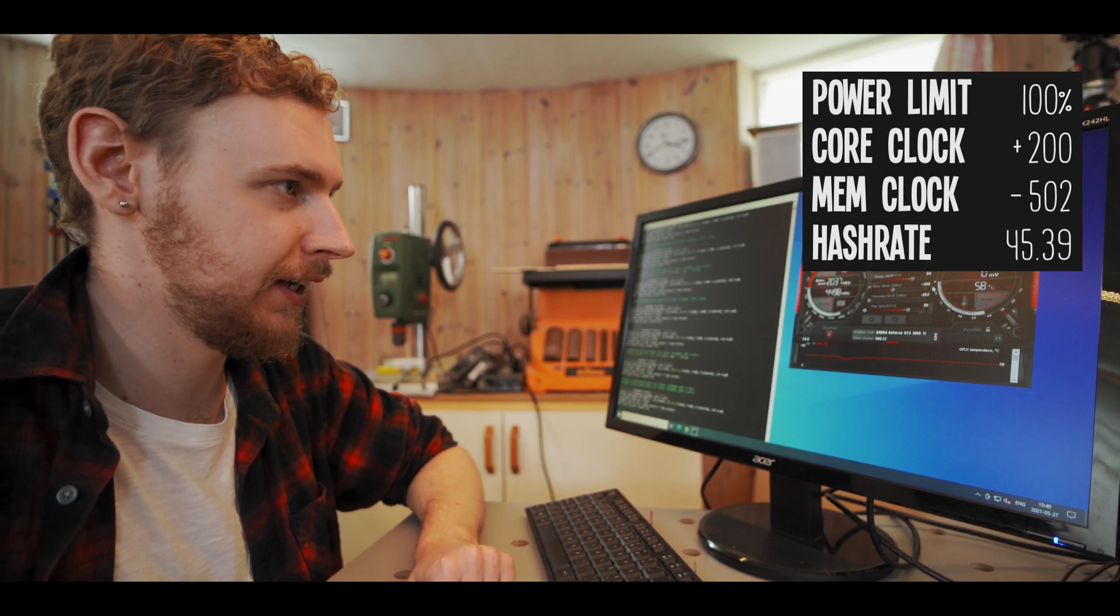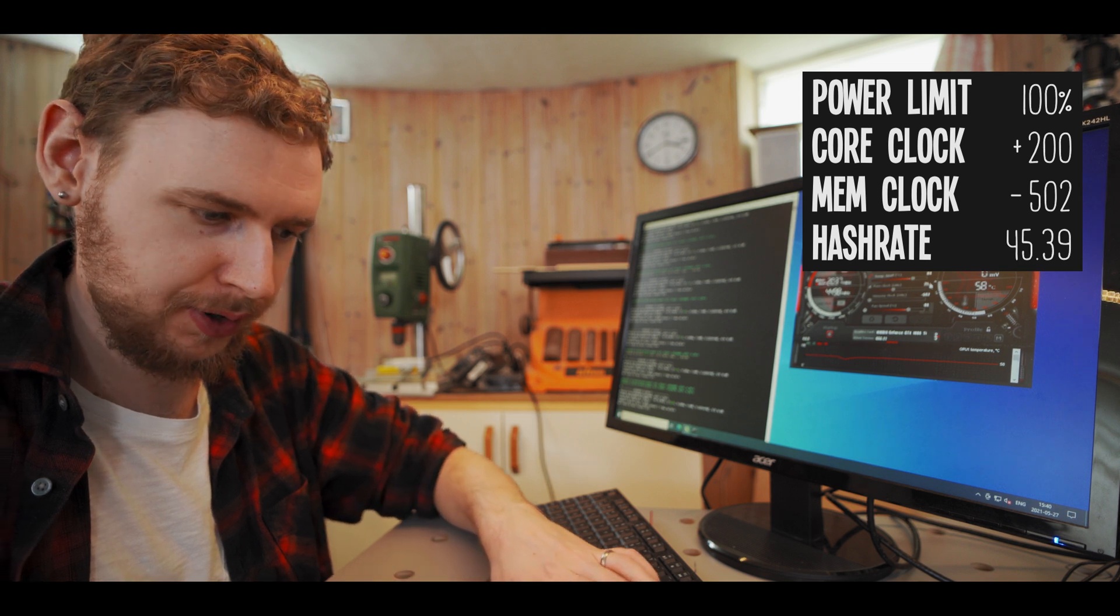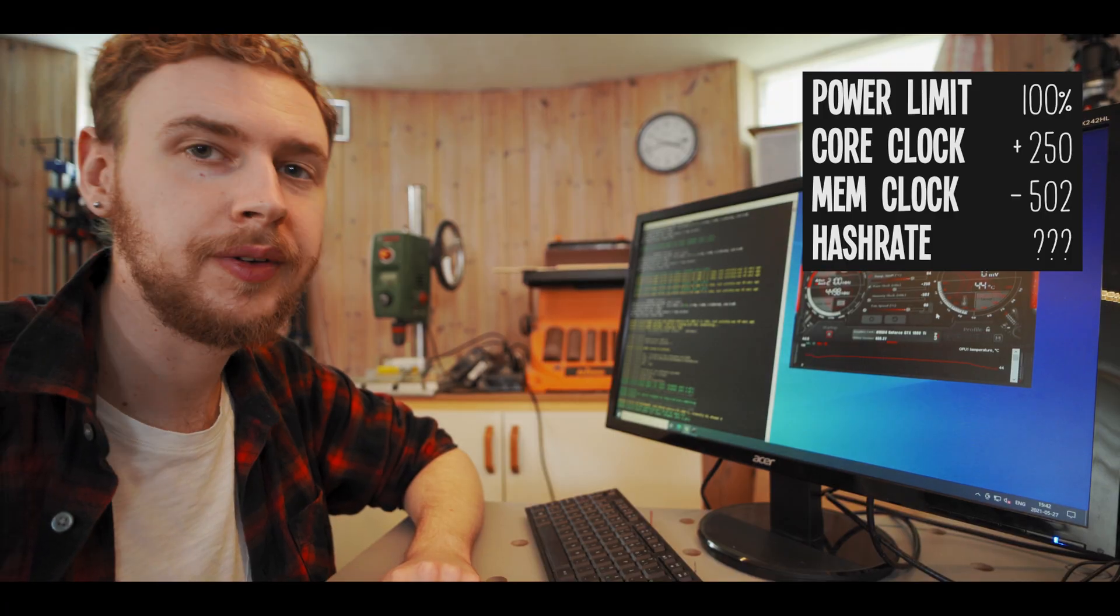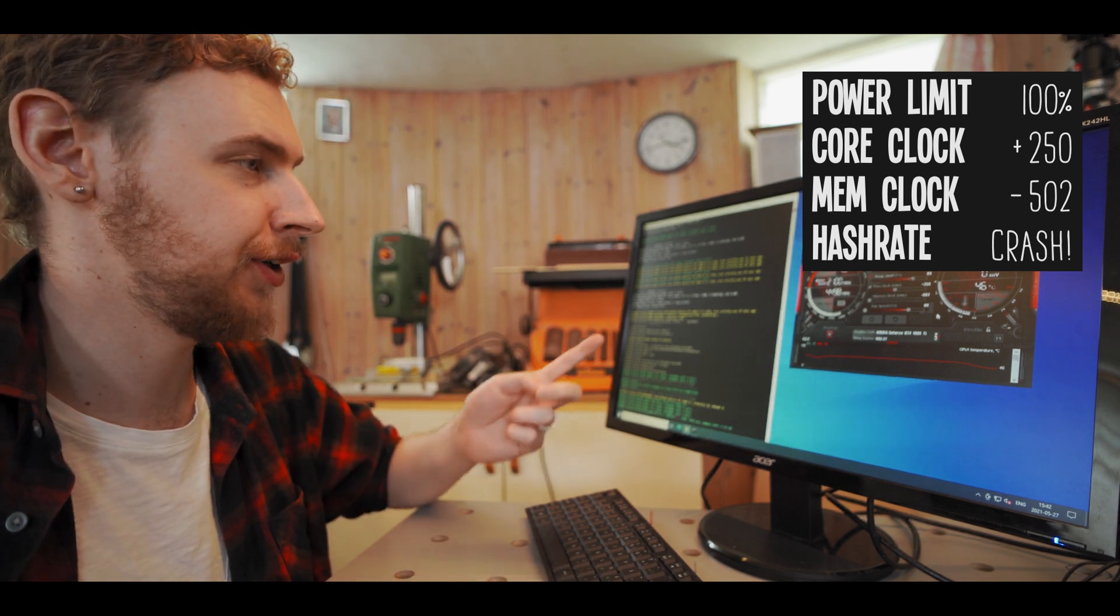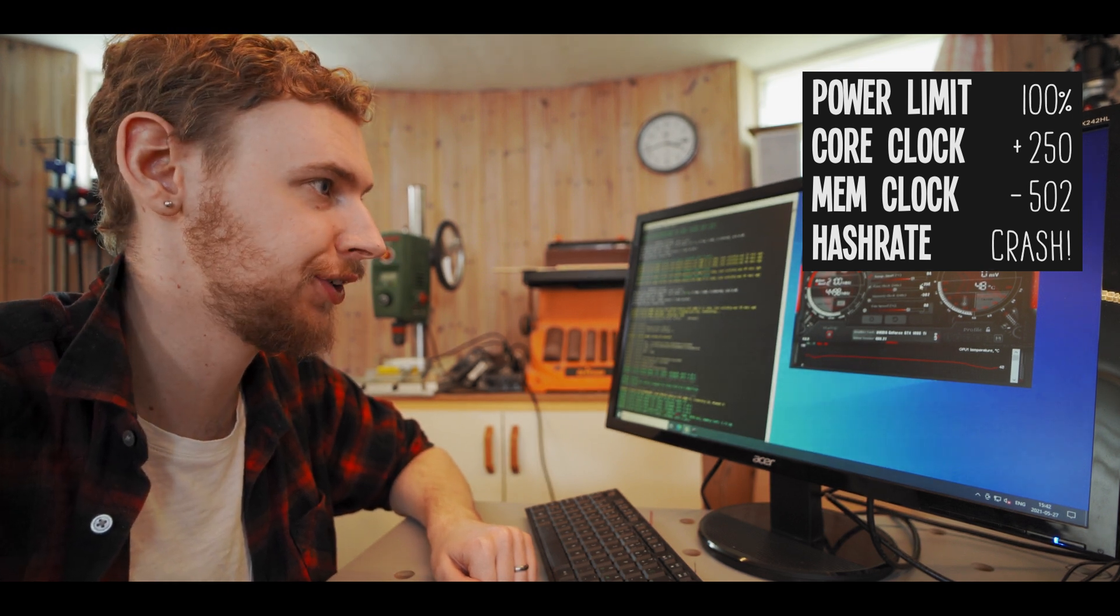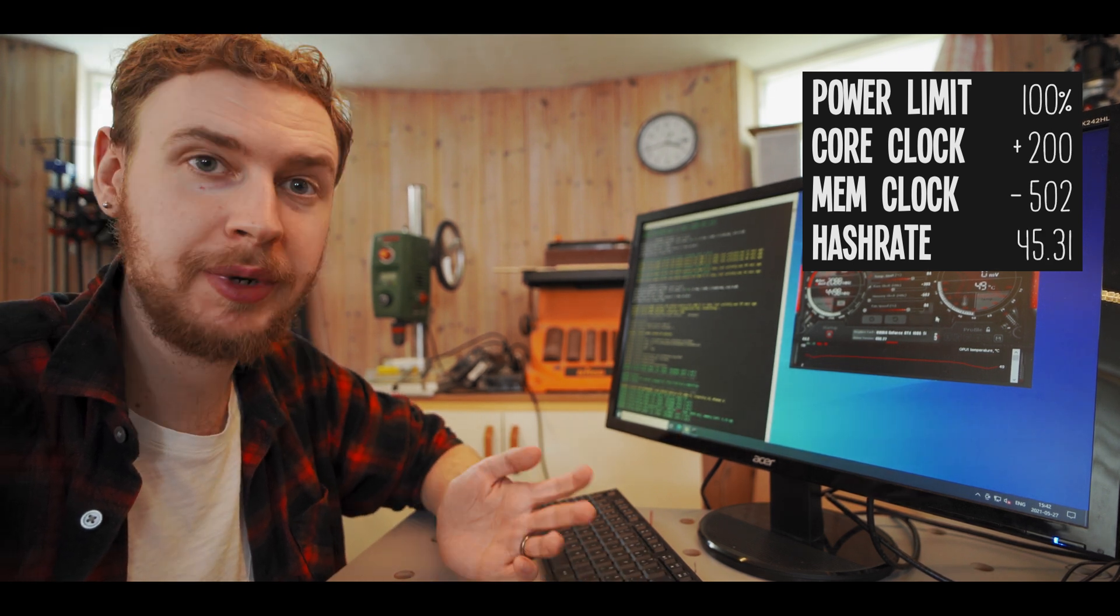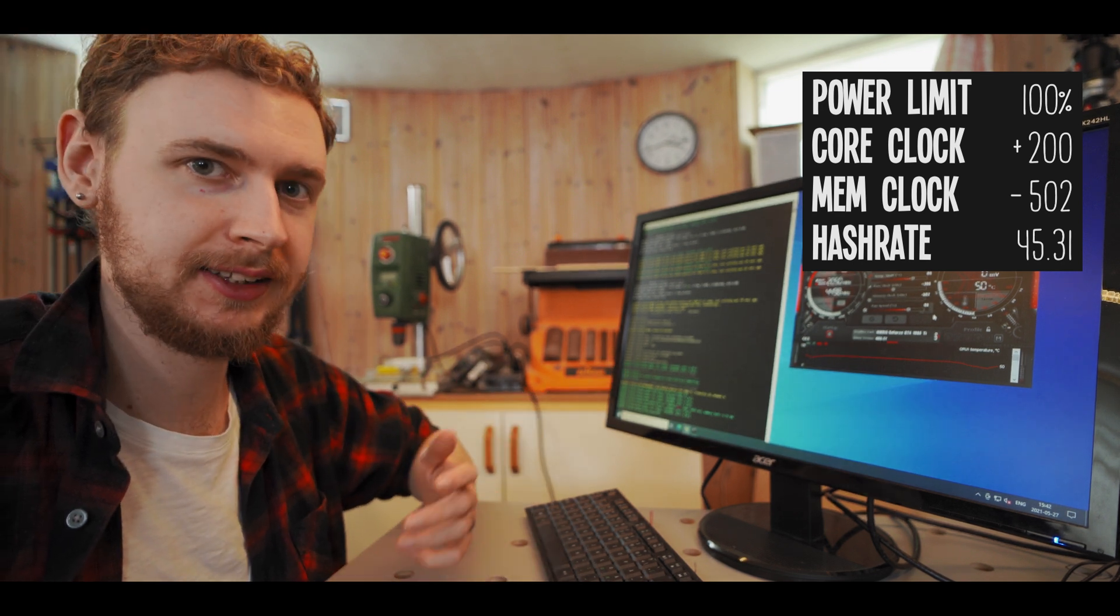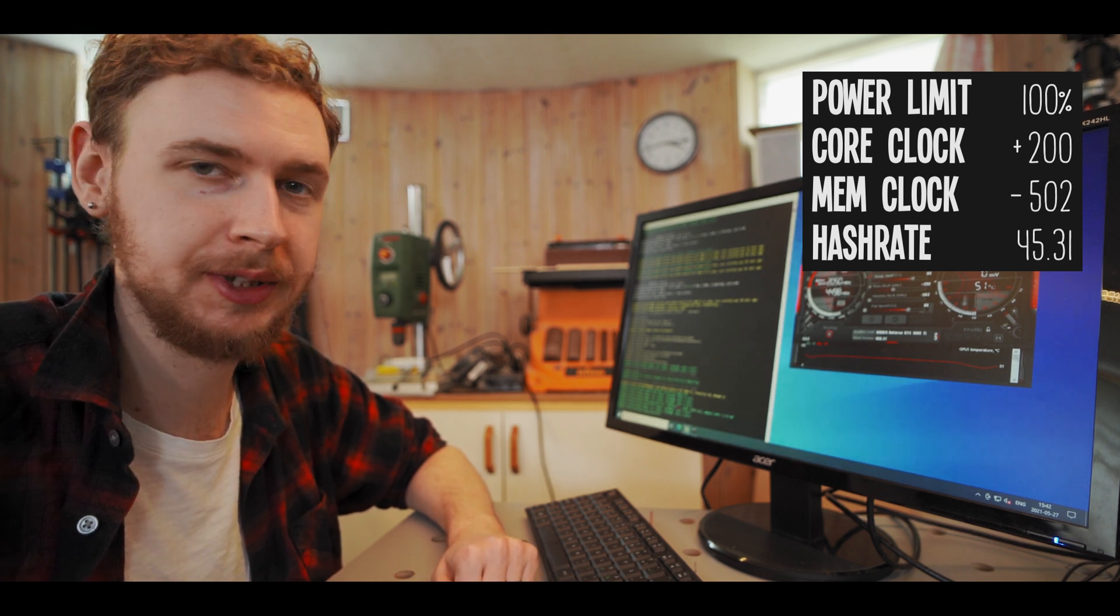So what I'm gonna do is I'm gonna take the core clock which is at 200 and I'm gonna push it up even further to 250, apply that and see what happens. Alright so my GPU just crashed here at 250 on the core clock. So what I'm going to do is since I got a pretty decent hash rate at 200 core clock I'm just gonna put it back to that and be happy with that. So I'm just going to let the miner settle back at that around 45 ish mega hash and then we'll tackle the power limit together.